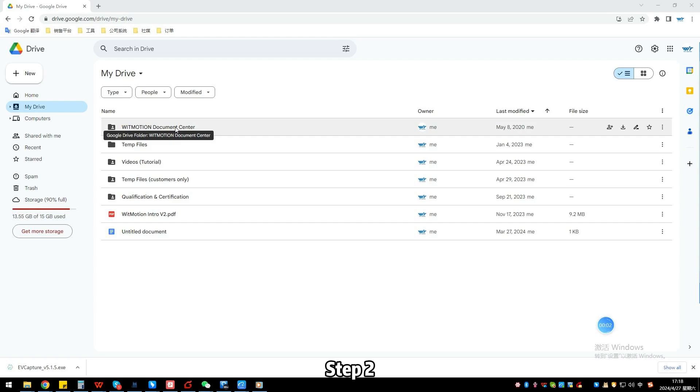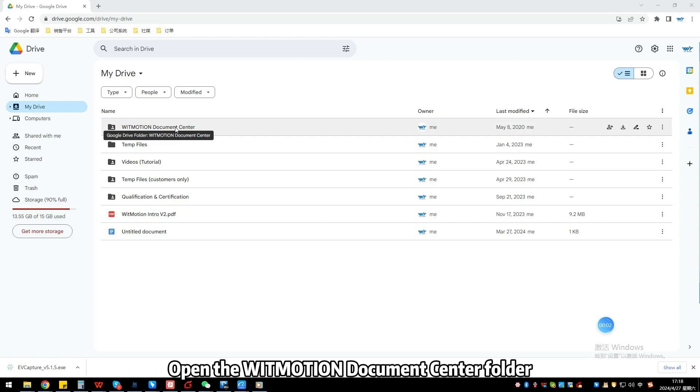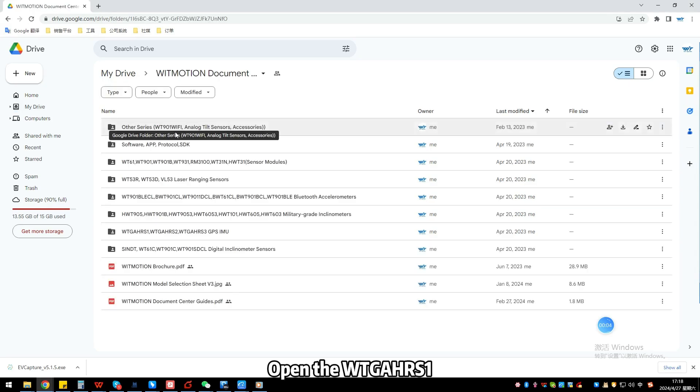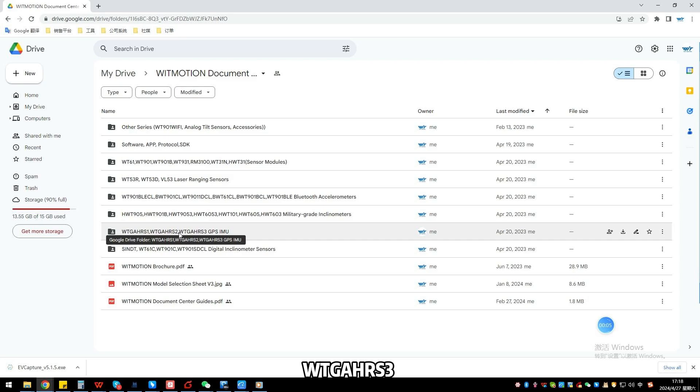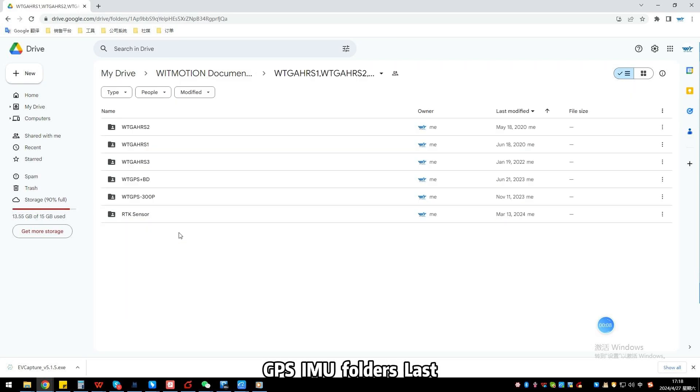Step 2: Download U-Center's software. Open the Witmotion document center folder. Step 3: Open the WTGAHRS3, WTGAHRS2, WTGAHRS3 GPS IMU folder.